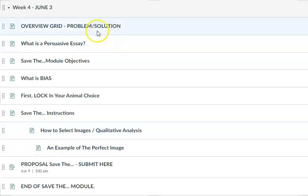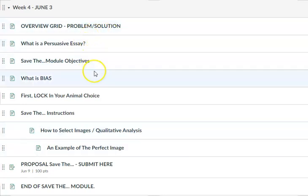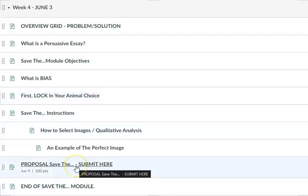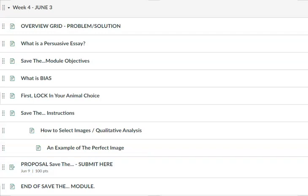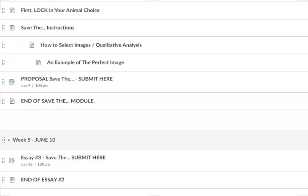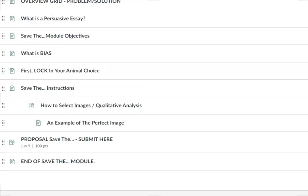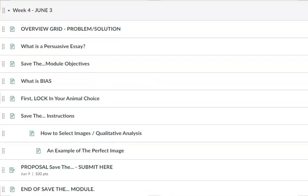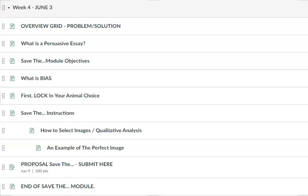In the module that shows the components of the essay, this is where we completed the proposal. Next, we're going to move down to the essay. Let's point out where the important information for the essay is contained.